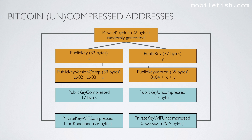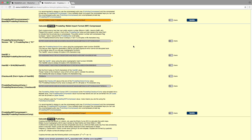I will now show you all the steps needed to generate the private key with compressed — starting from private key hex to private key with compressed. We start again with the private key hex value, prepend it with the hex value 80 (the prefix version number), and at the end we append the hex value 01. The hex value 01 is a compression flag which indicates that the private key is compressed. So 80 is the prefix version number and 01 is the compression flag. This value is assigned to the variable private key version comp.